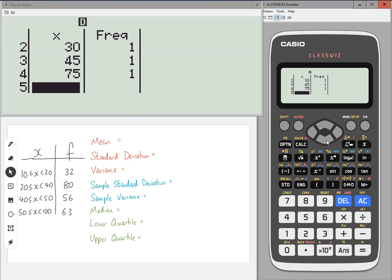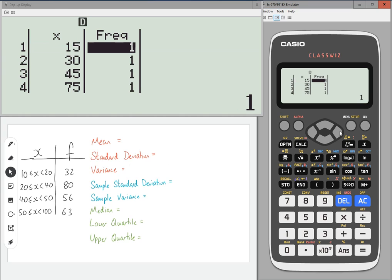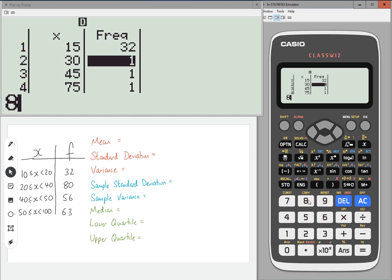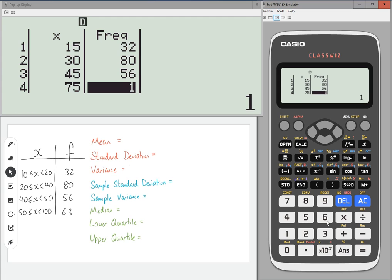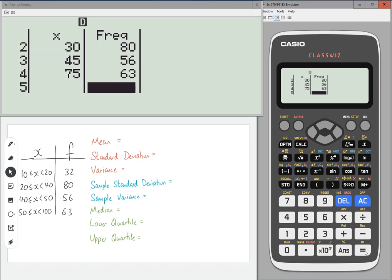Now, you can see it automatically populates the frequencies as ones. So we're going to change that to 32, 80, 56, and 63. And of course, all of these will be estimates because we are assuming that they are evenly spread within the groupings. That's why we're using the midpoints.